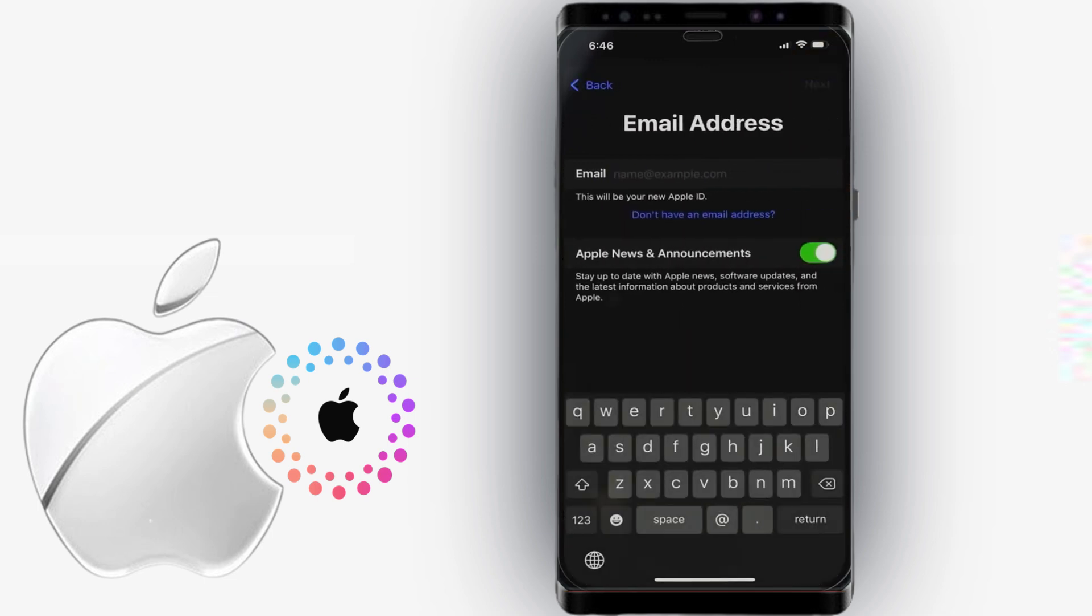The next step is your email address. If you already have an account from other email providers like Gmail, Outlook, Yahoo, etc., you may also use it as your Apple ID. But I recommend that you create a new email with iCloud's own domain name, which is iCloud.com.